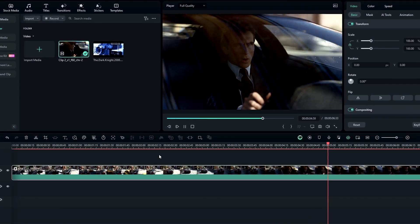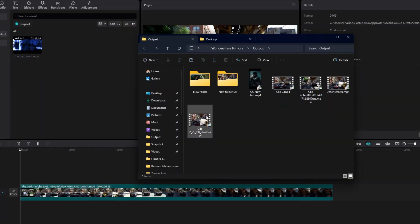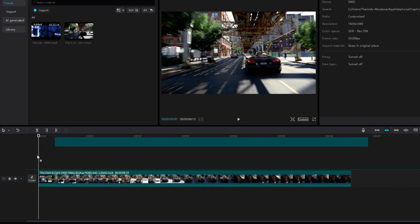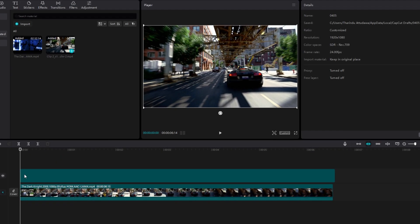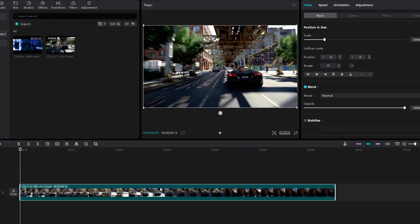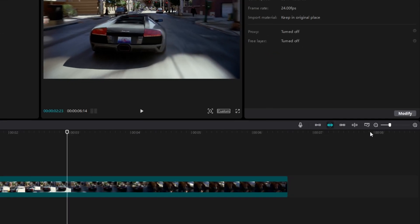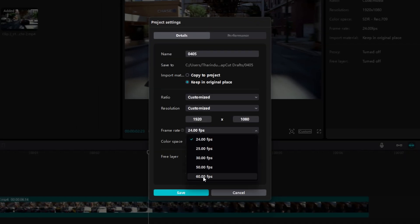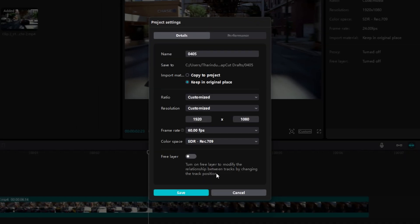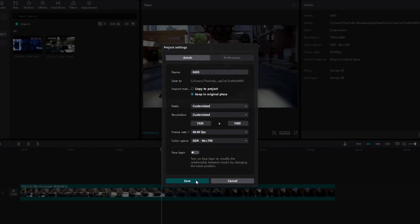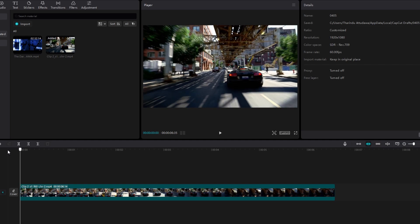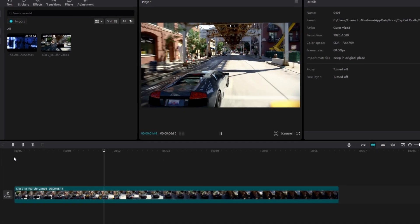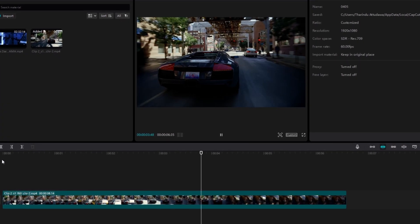In CapCut, first add your new exported video, then click the Modify button. Change the frame rate to 60 fps and click Save. Now you can continue your edit and also use speed ramping without any frame drops.